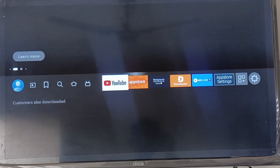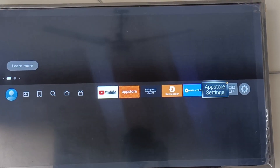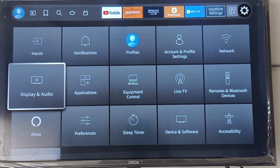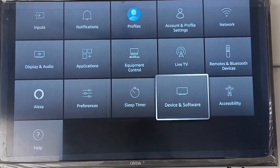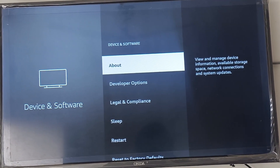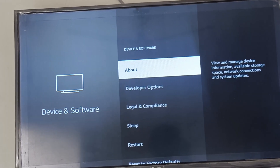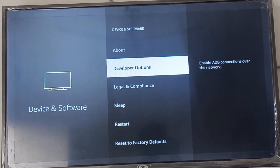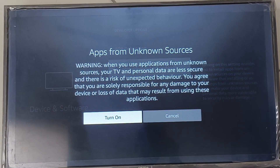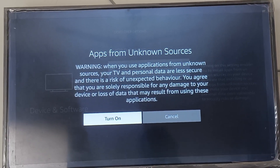First, enable apps from unknown sources. Go to your Fire TV settings menu. Navigate to Device and Software Options and select Developer Options. Under Developer Options, you'll see an option for apps from unknown sources.